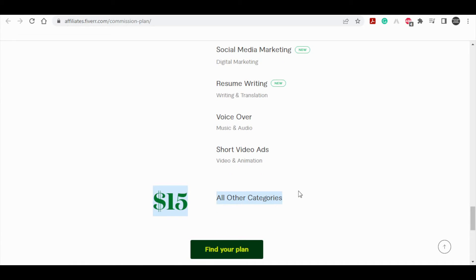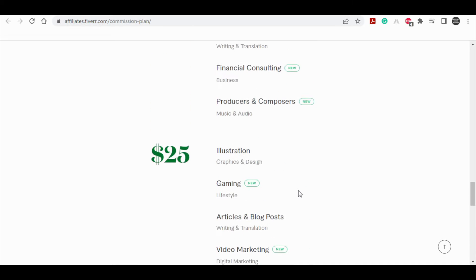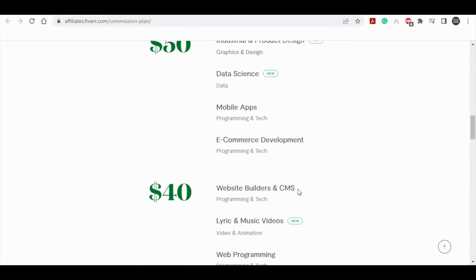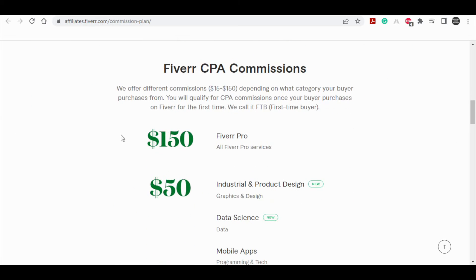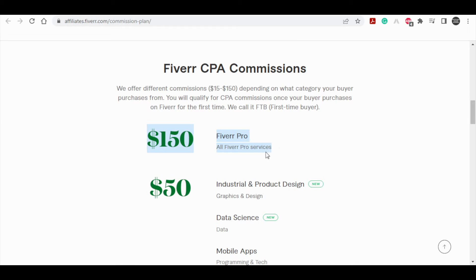In this video, I'll teach you the quickest and the best way to make this Fiverr affiliate program work. I'll show you how to consistently earn $150 in commissions. I just want you to consider this - if you can refer just one person to this website for pro services.